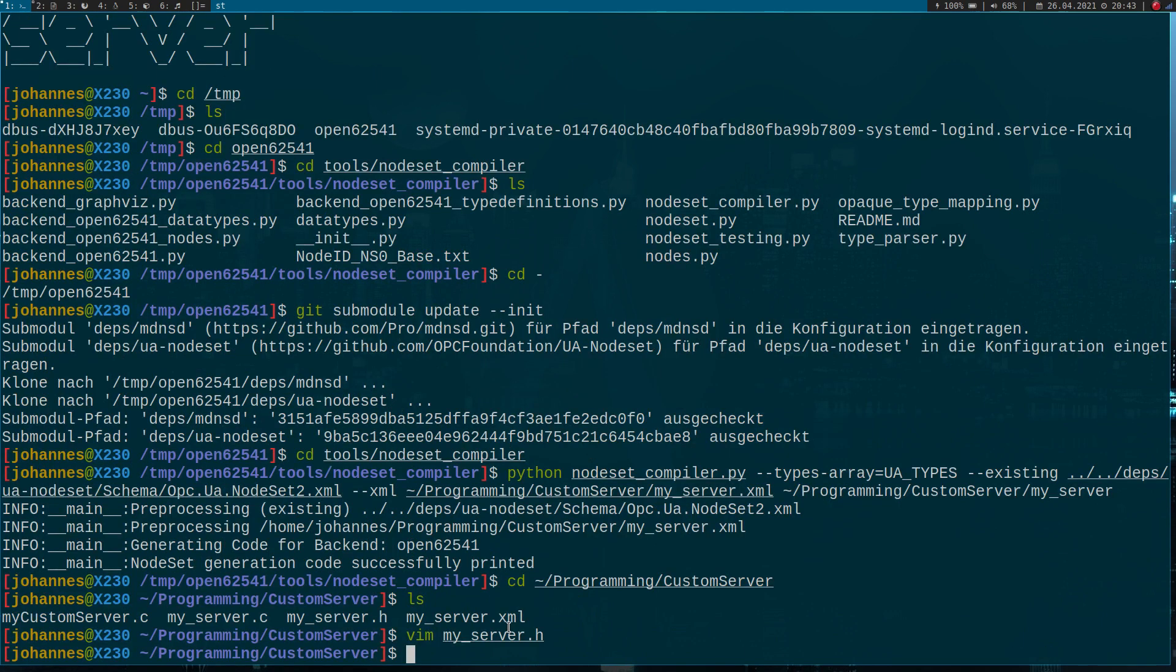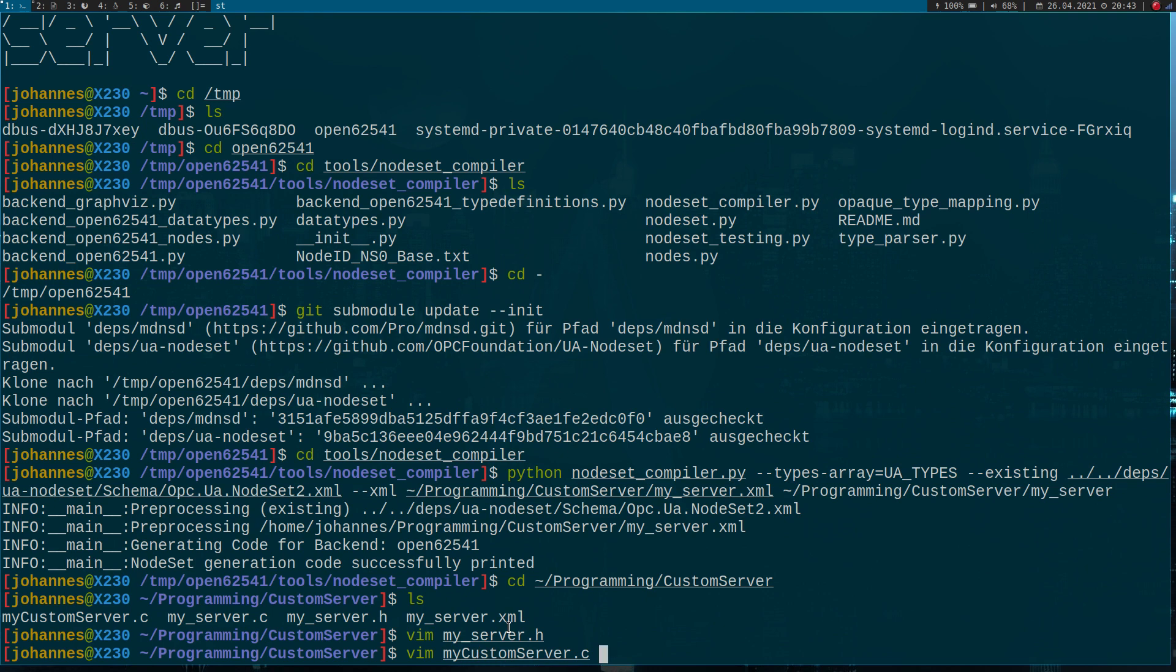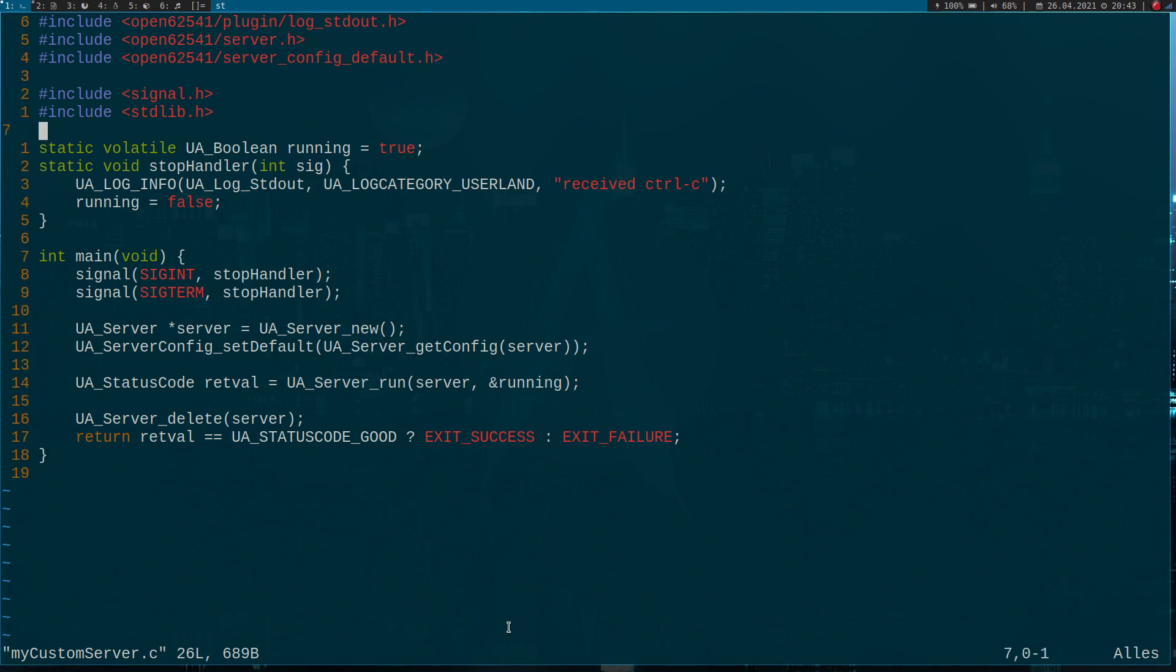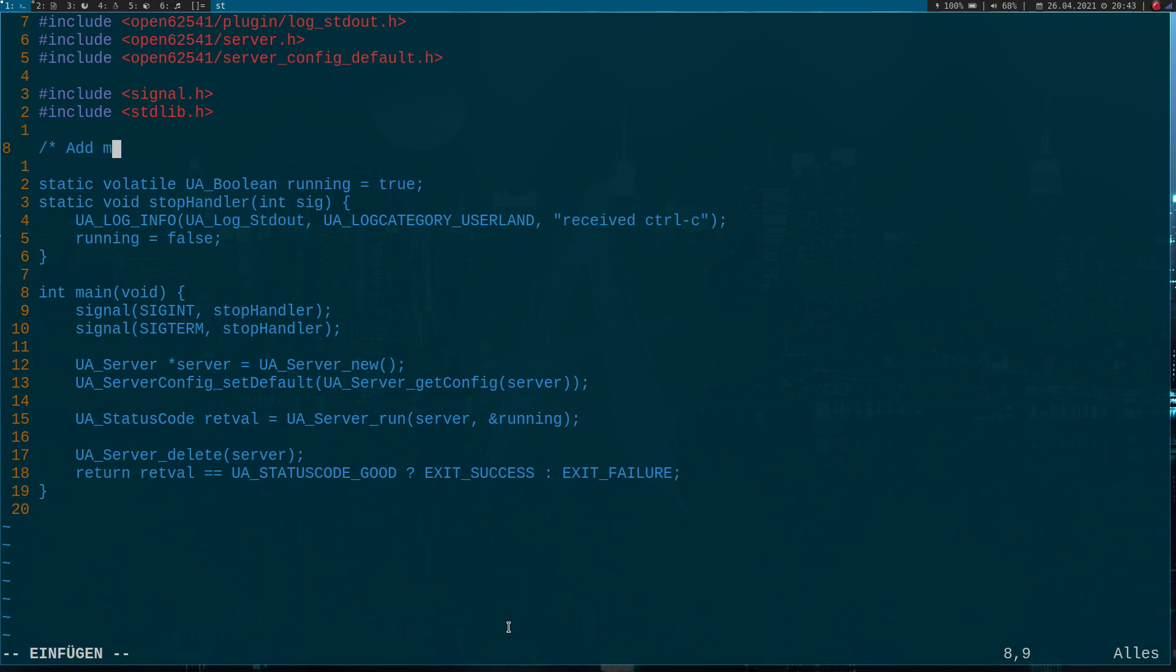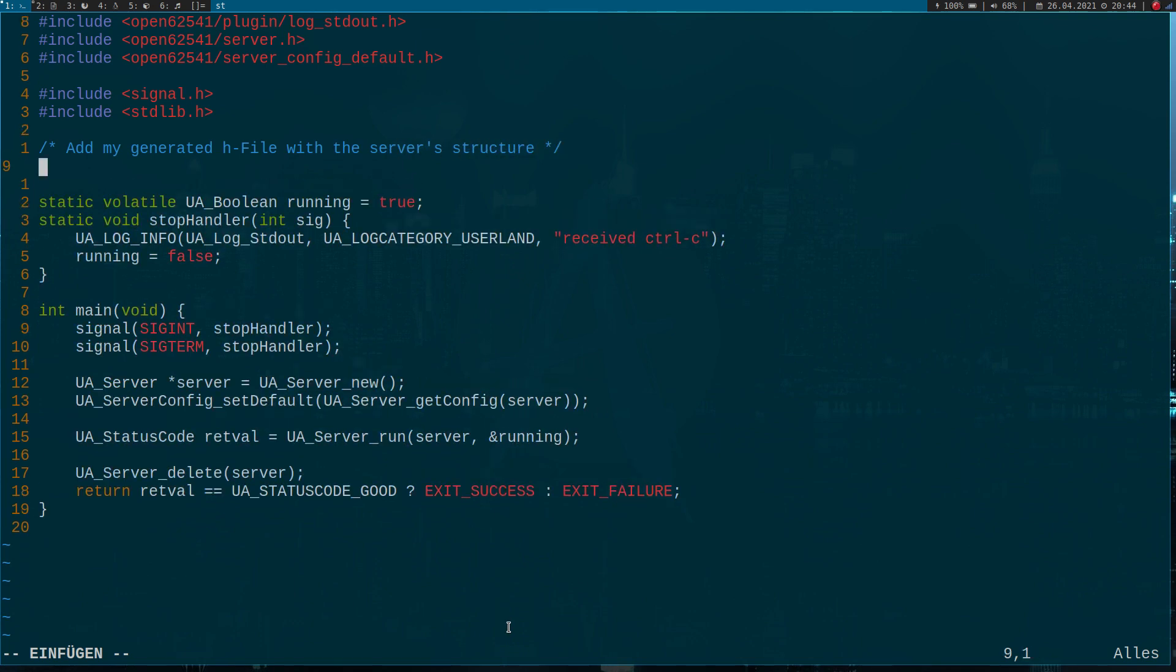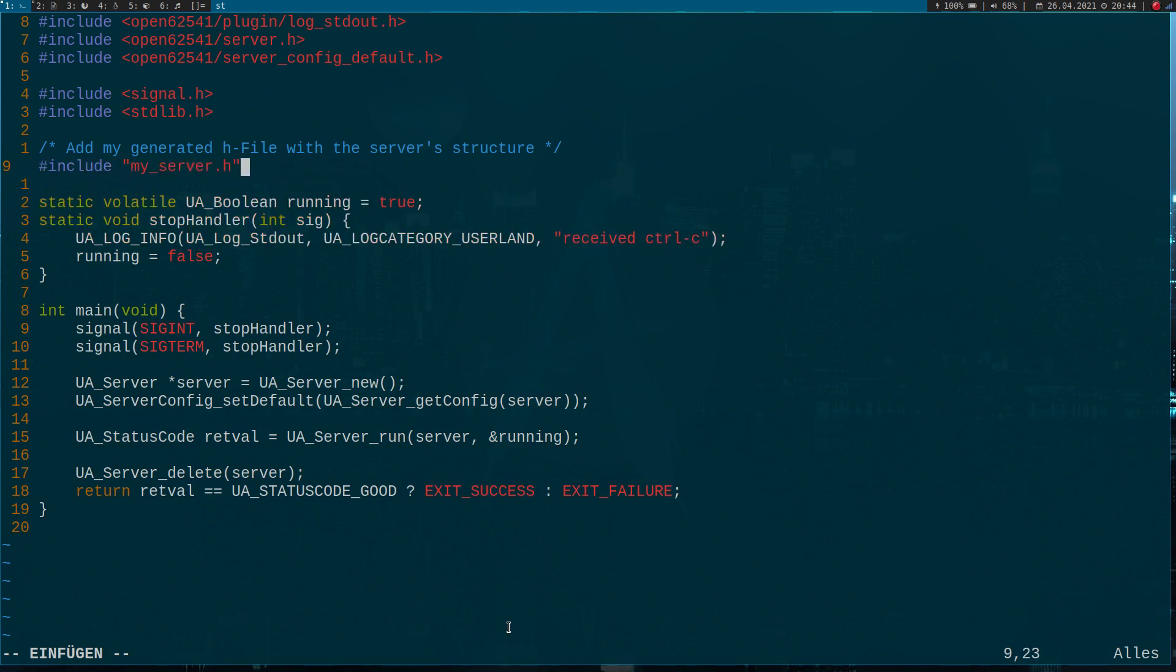Now the next step is to take a basic open62541 server. You can get the source code for this on the open62541 documentation page. Here it is, it's just a basic server. The first thing I will do here is I will add my generated H file with the server structure. I will include the file my_server.h here.